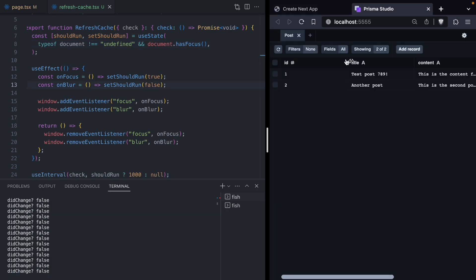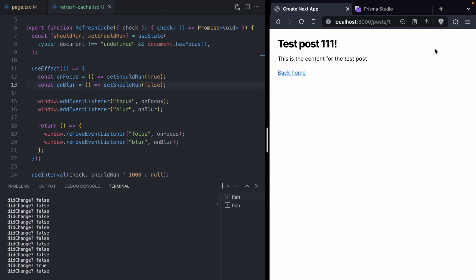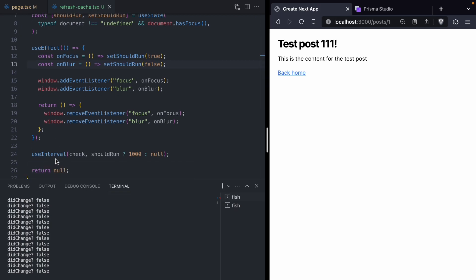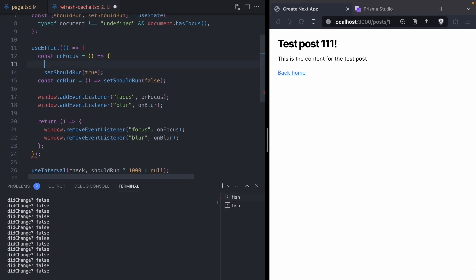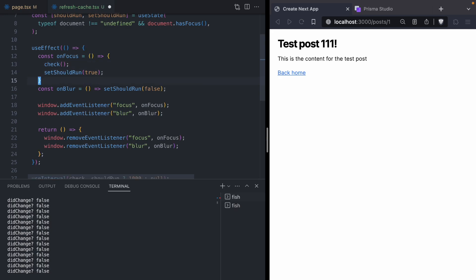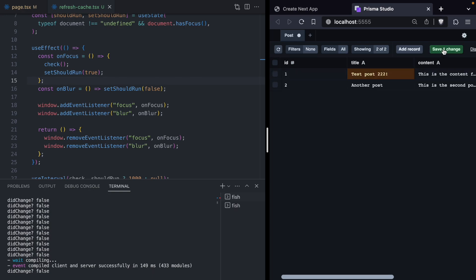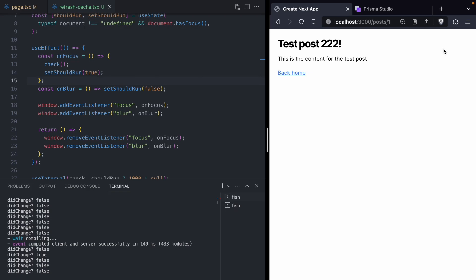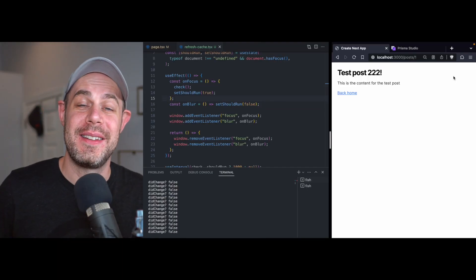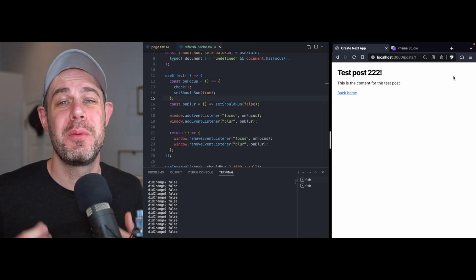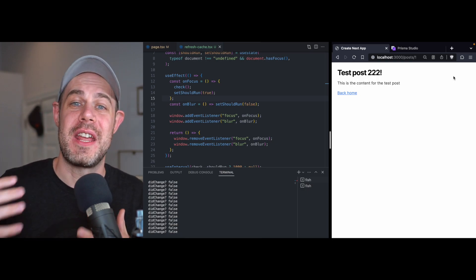Let's go back to Prisma Studio and do another update to our post title — we'll say '111' and save. When we come back to our tab, the title just automatically updates. There was a little delay — it took about a second to get the new title, because the `onFocus` event only starts the interval and the interval won't run for another second. So really we want to say that when a focus event happens, we want to immediately invoke our check function and then kick off our interval. Let's test this out — go back to studio, change this to '222', and then back to our tab. The title automatically updated. This is such a cool way to give us control over Next.js's client-side routing cache, especially when dealing with data in an external system that can change outside of our Next.js app — for example, someone opening Prisma Studio and editing blog post titles.